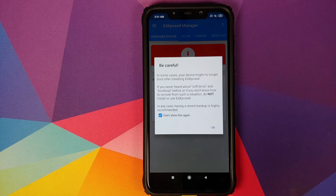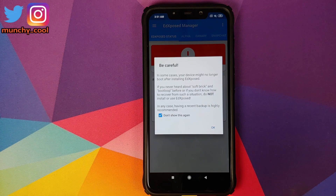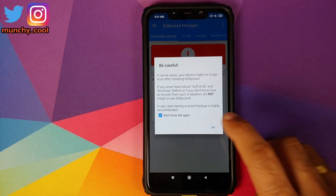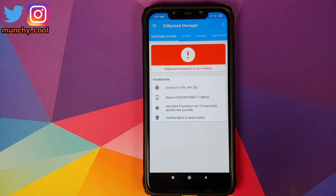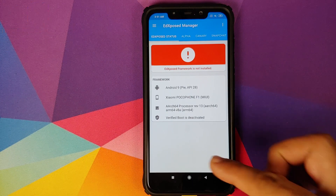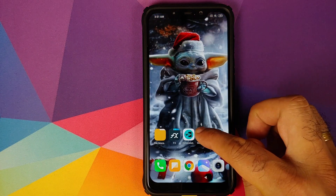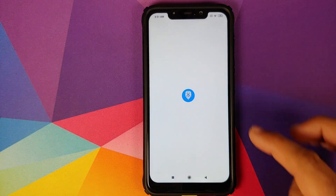You will get a warning about being careful. I prefer to check the option which says 'Do not show this again' and then click OK. As you can see, Xposed Framework is not installed on our Poco F1 yet.